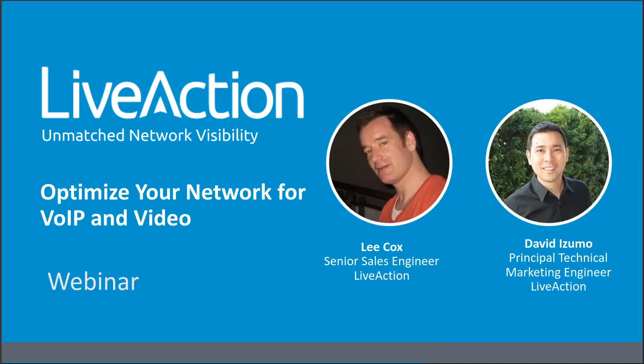Thanks so much, Lee, that was really helpful. So today we've got a few questions that have come through on the chat. So the first one here is, does the geotopology view use SNMP address for location or something else, i.e. GPS coordinates in the case of SD-WAN. So, David, could you answer that question?